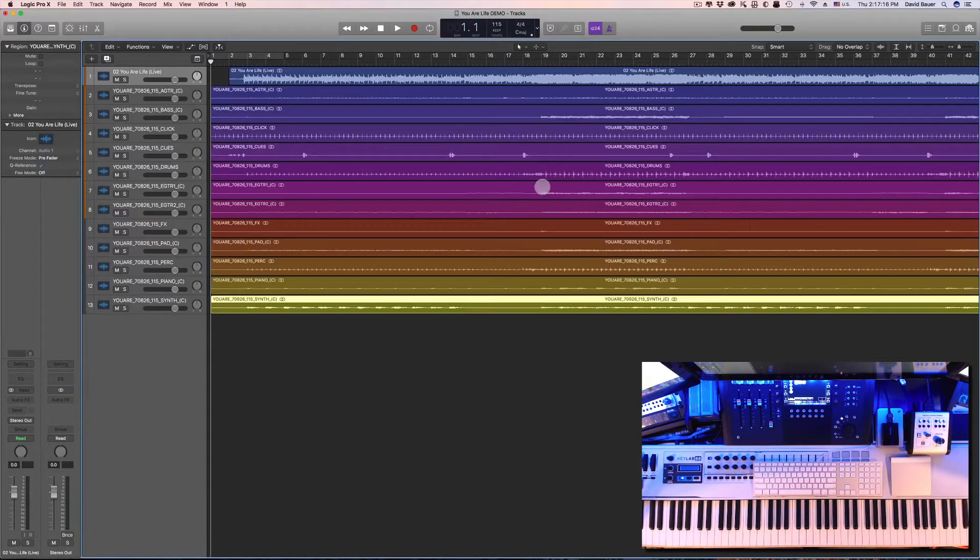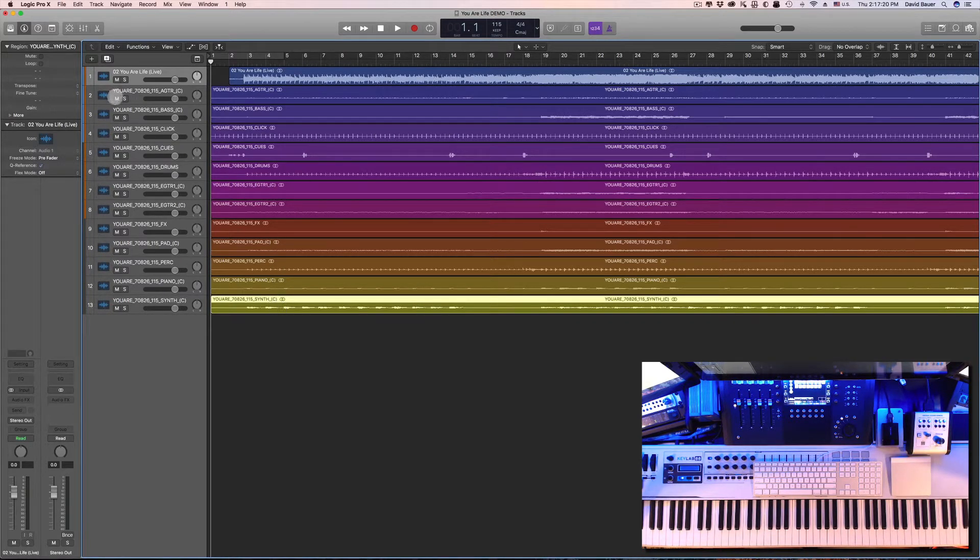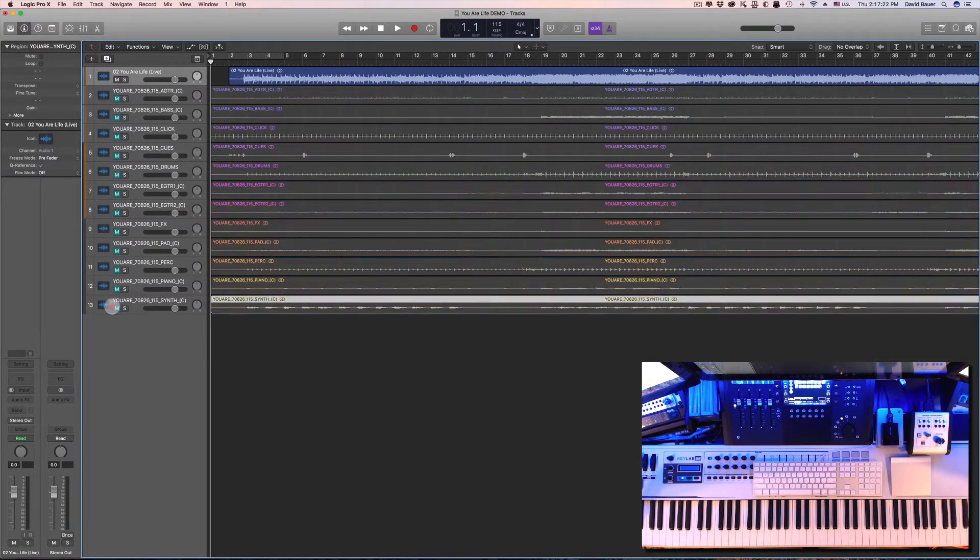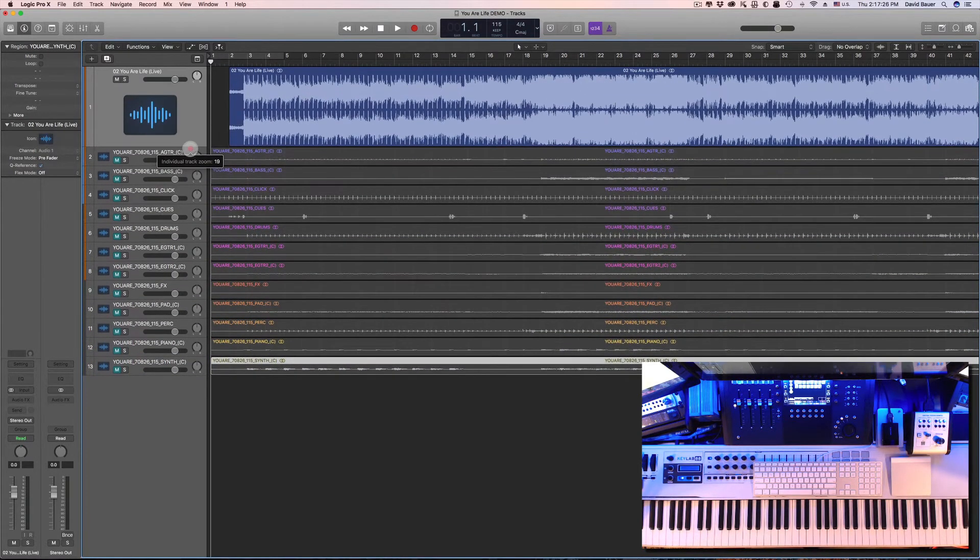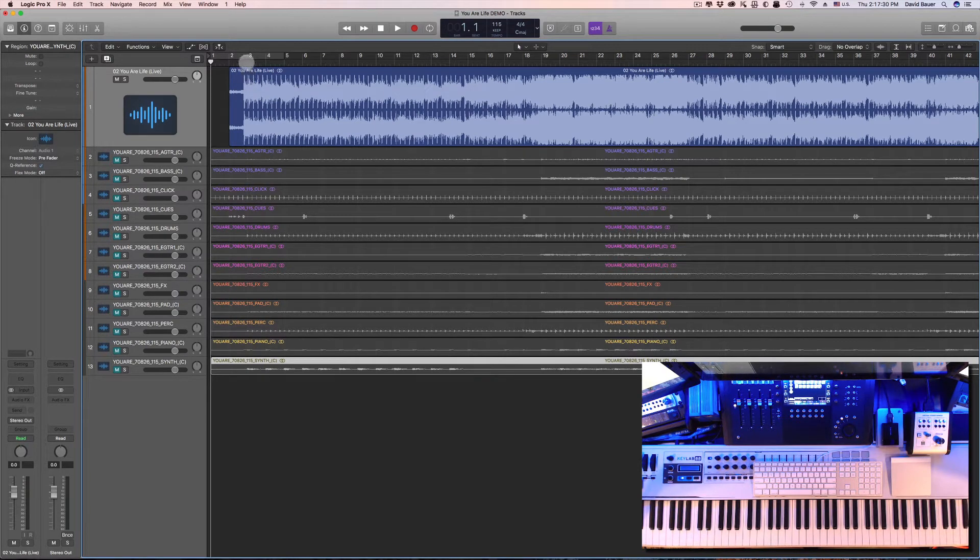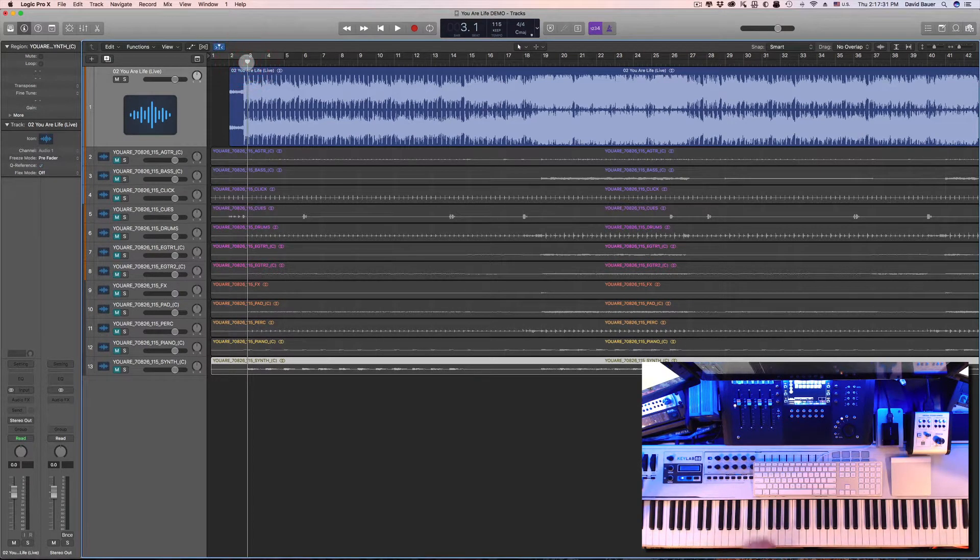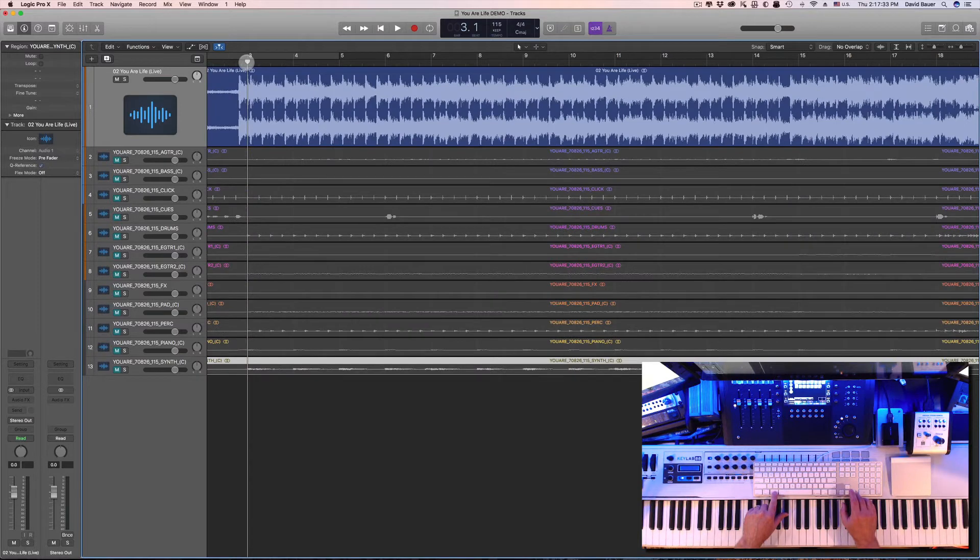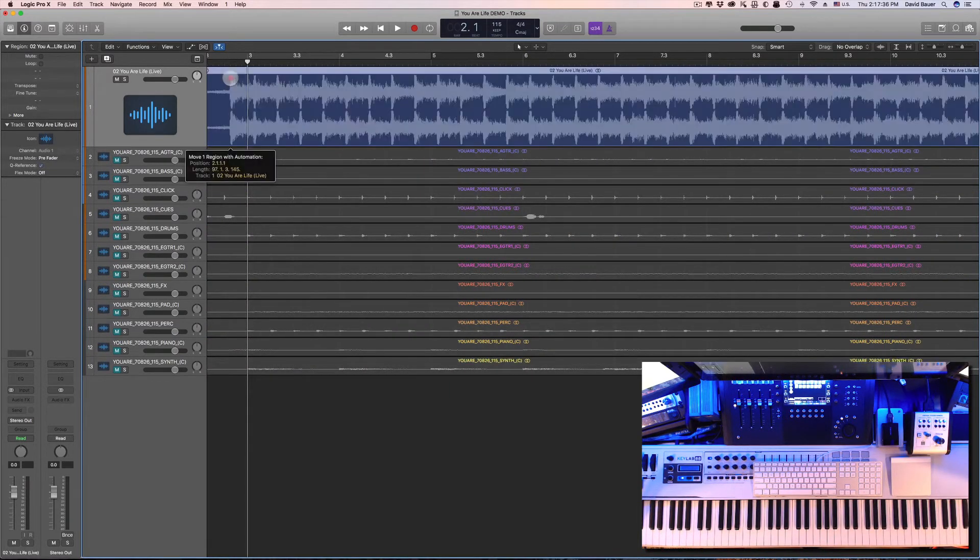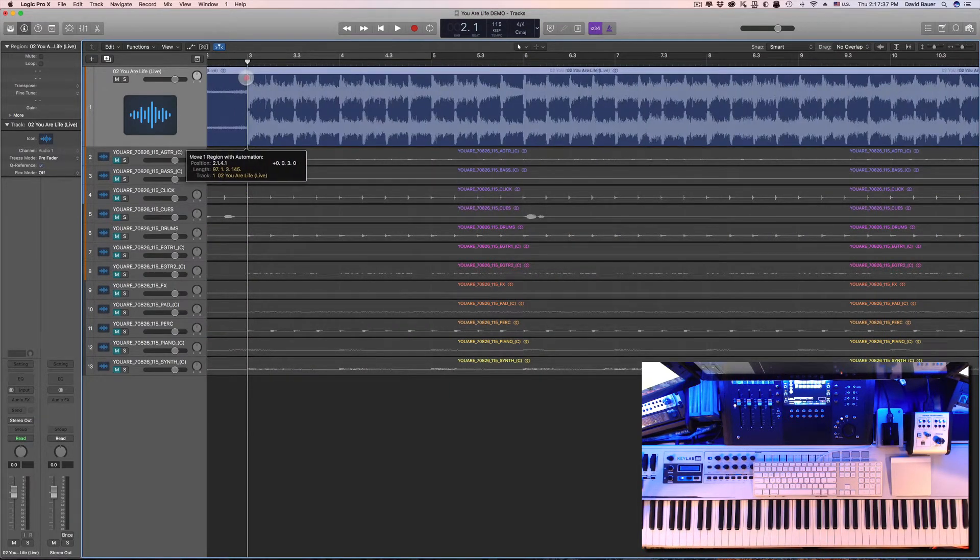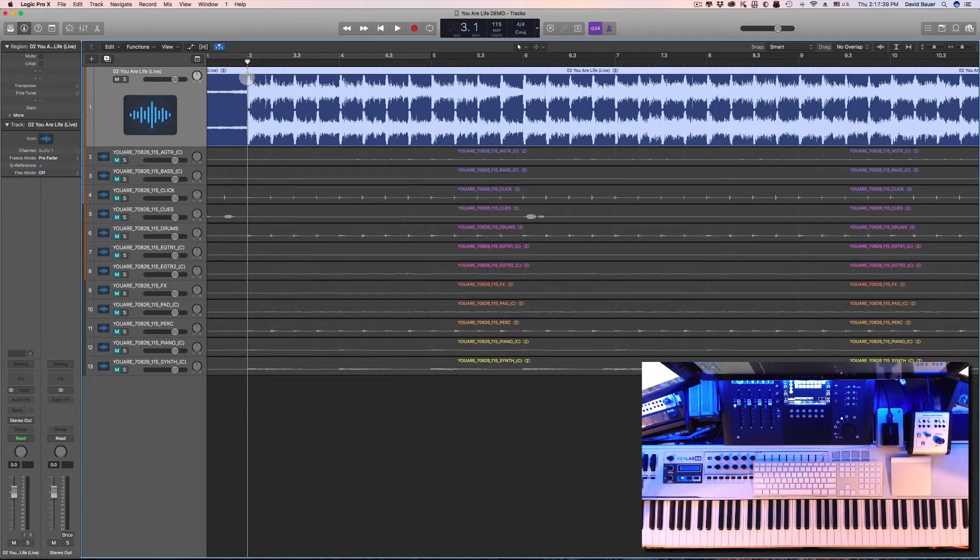Logic is importing all of the stems for the project. Let's go ahead and just mute everything real quick. I want to make sure the original audio is lined up, so I want this first bar right here to line up on beat one. I'm going to zoom in just a little bit and then make sure this region lands right there on the beat.